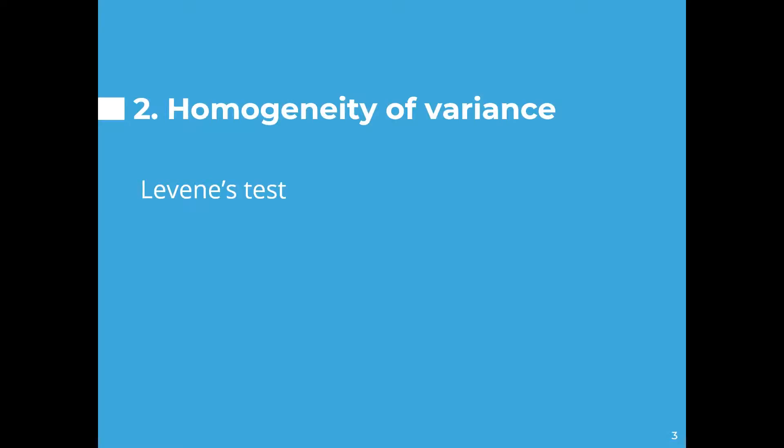The next assumption of ANOVA is that there must be homogeneity of variance. This basically means that the variance or the distribution of the scores around the mean within each group is equal. This can be tested on SPSS as part of the ANOVA. I won't do this now but this is done in the ANOVA video and that's on this channel. Basically you select the option for the Levene's test for equal variances.